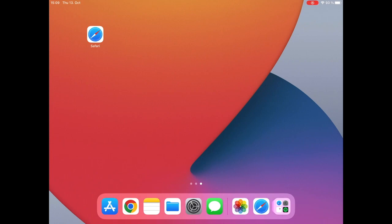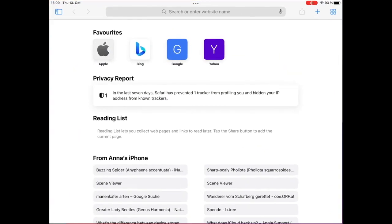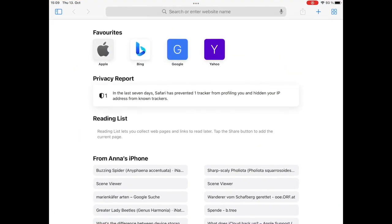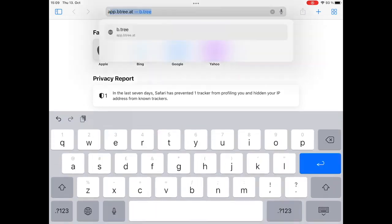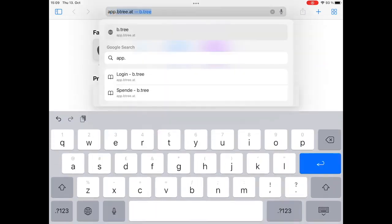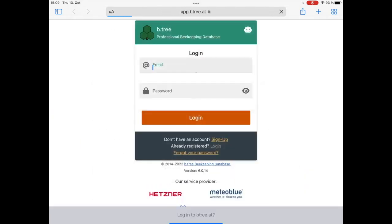First, simply open the Safari browser. Go to the B3 login page, that's app.b3.at.